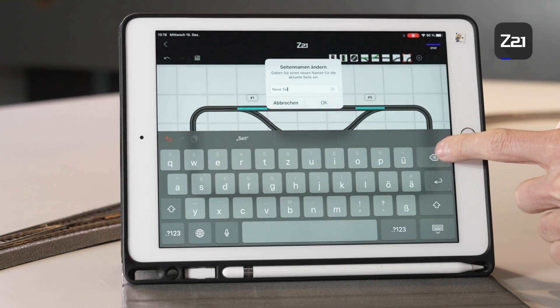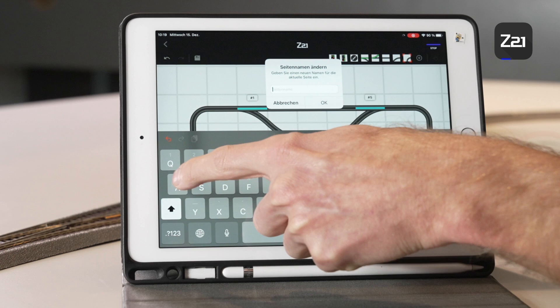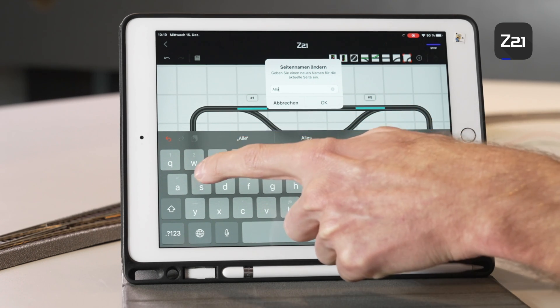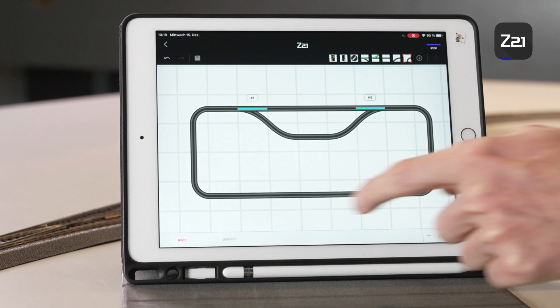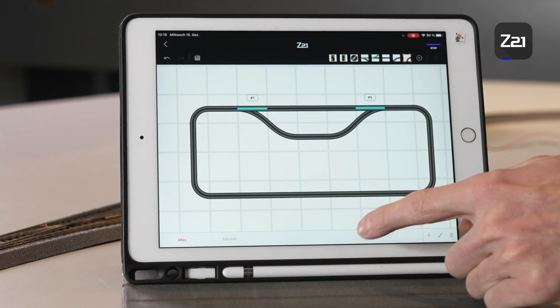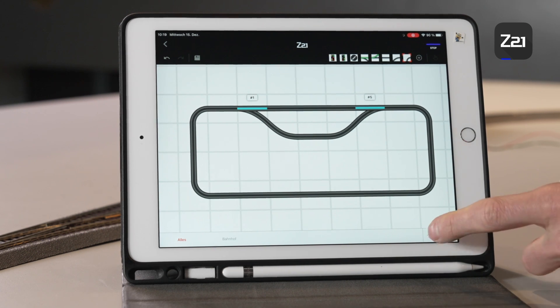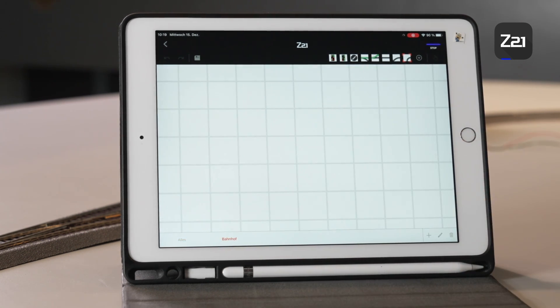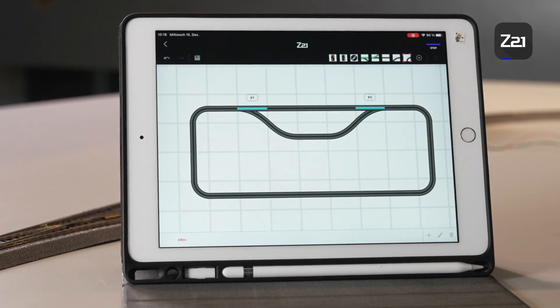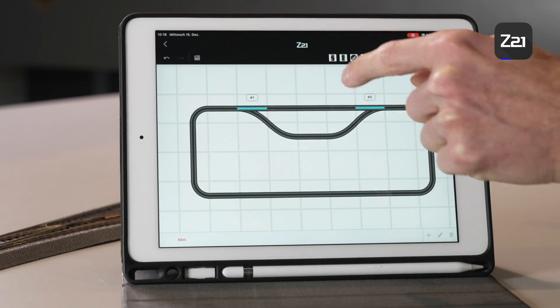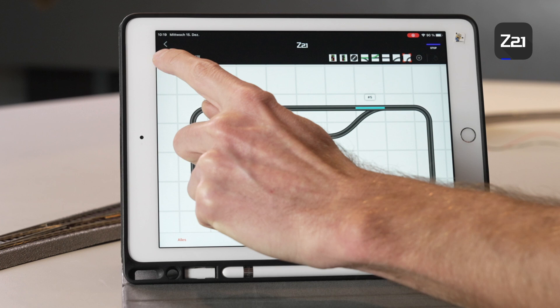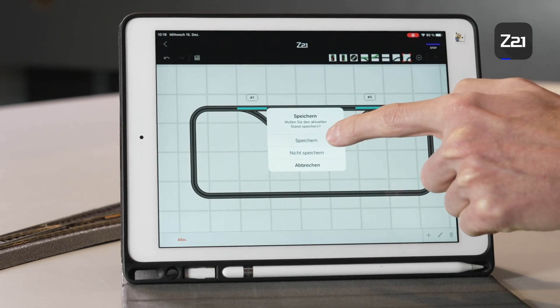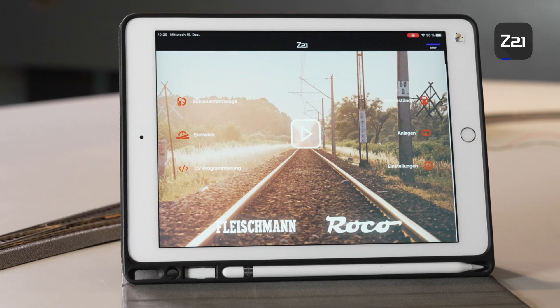You can change the tabs anytime using the pen symbol. Here, for example, everything in the system is filed, then comes the railway station, shunting station, goods station, and the railway depot. However you want to set it up, you can simply add individual areas via the plus symbol or also delete them. If you haven't yet saved your work and you want to go back via the arrow key, the app will ask you if the changes should be saved. Now we go into the drive menu.